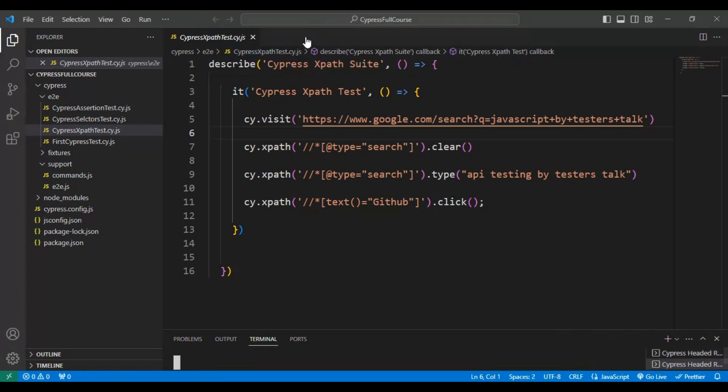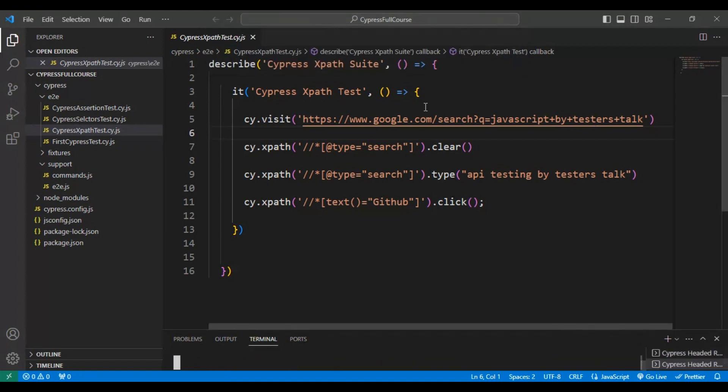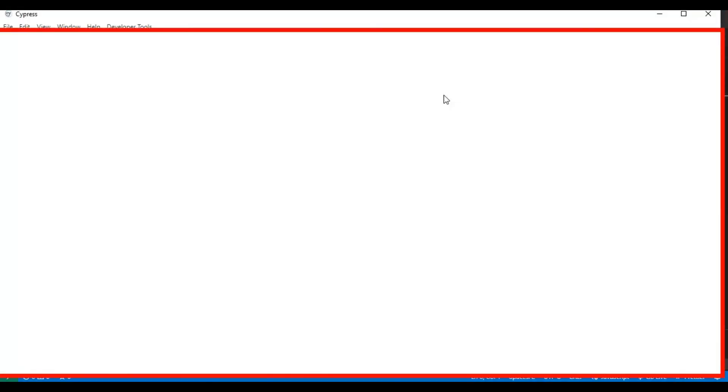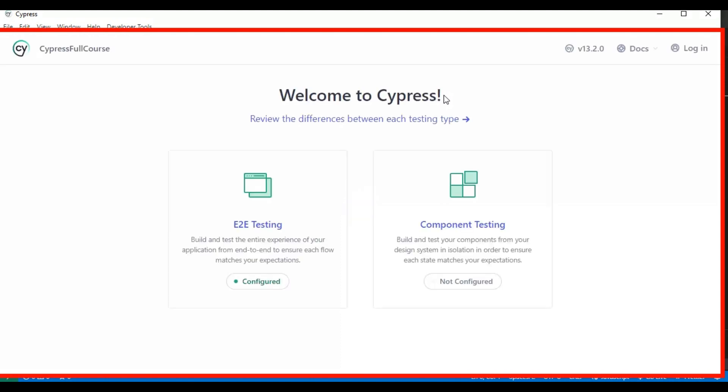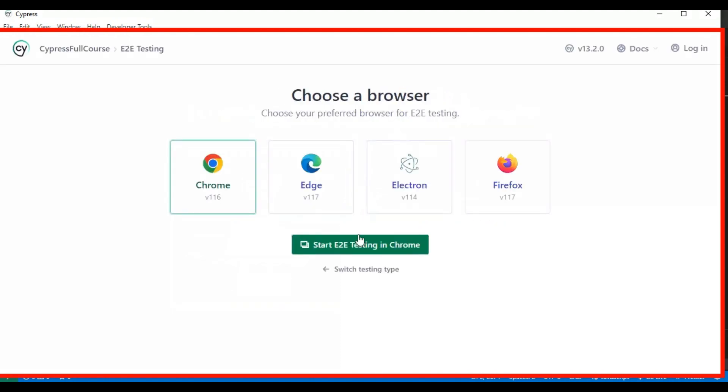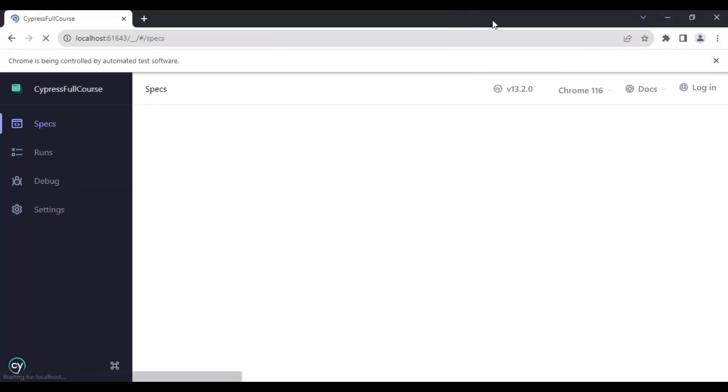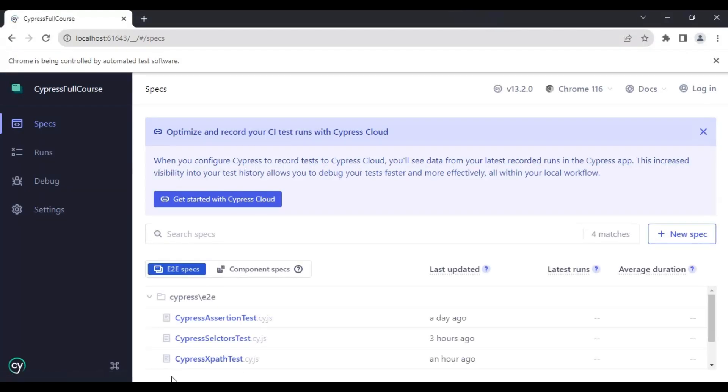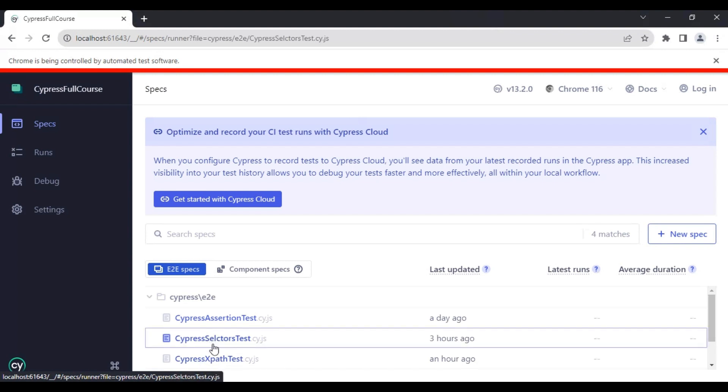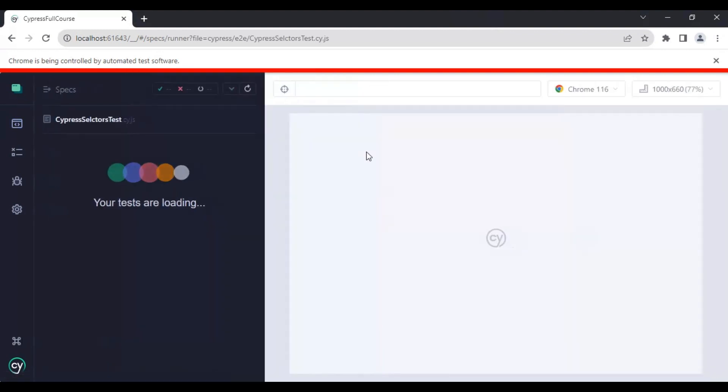It brings up the test runner where you can select all the configurations. You need to select the browser, and then you can select whatever JS file you want to execute.